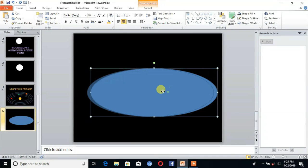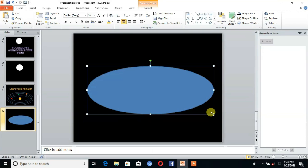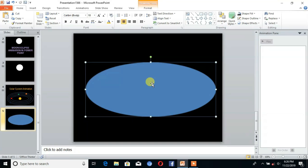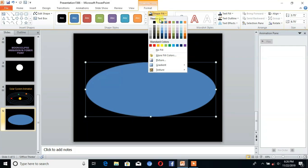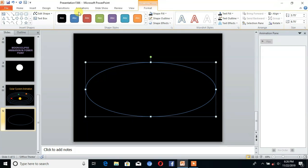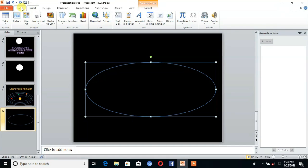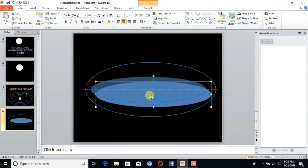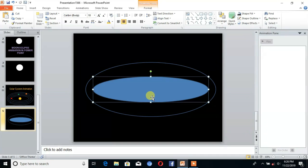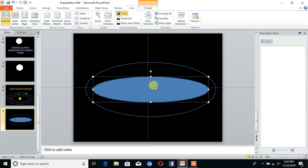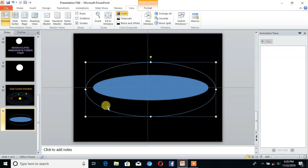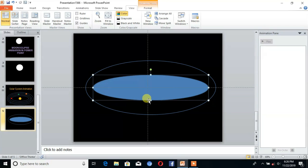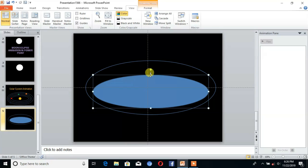Go to Format and set the color as black. Then take the next shape. For guidance, go to View and check 'Guides'. This is the basic architecture of the solar system.